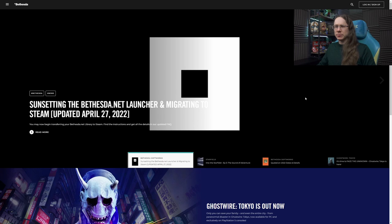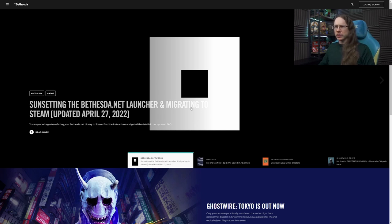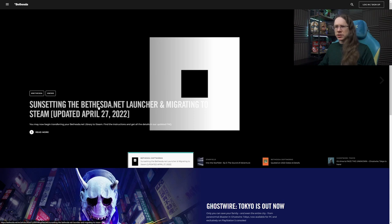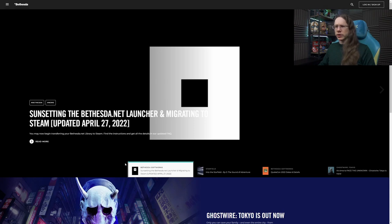Okay, so here we are, Bethesda Net website. So straight up on the front page we've got the sunsetting the launcher and migrating to Steam, which is not the best layout in the world, putting white text on a white background, but anyway. So we'll hit that one straight out.